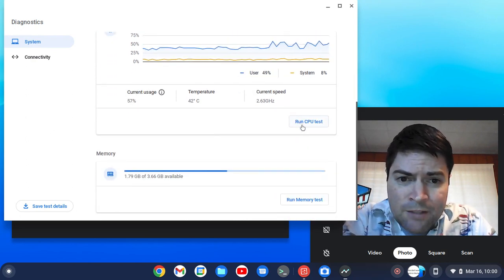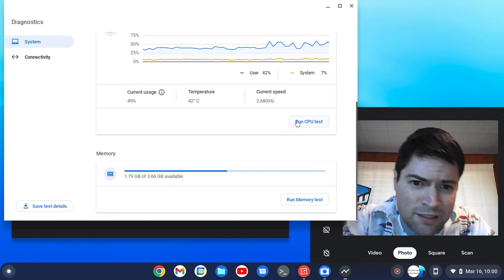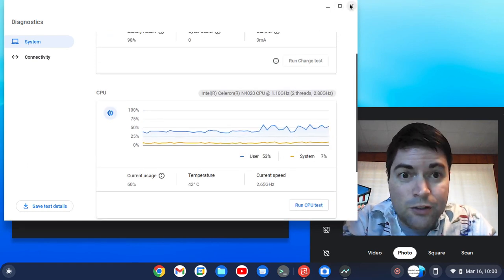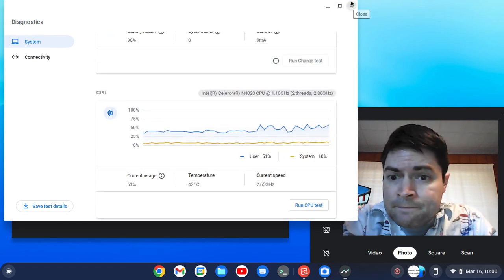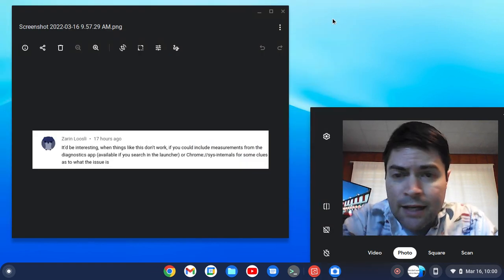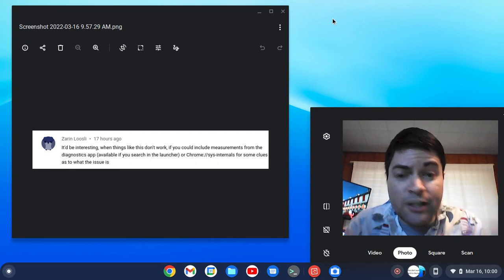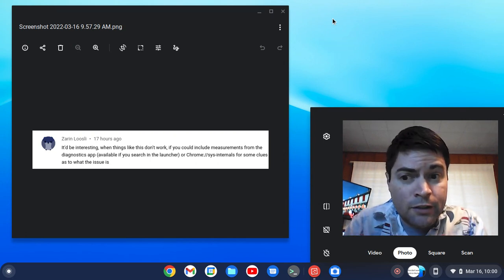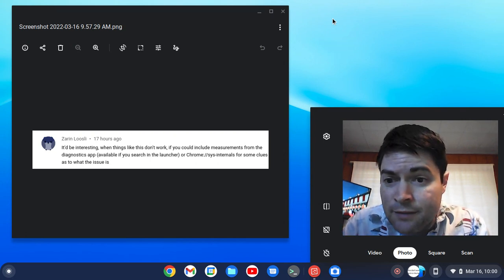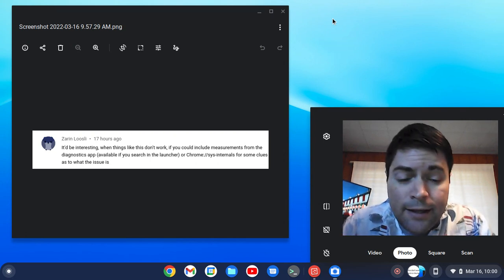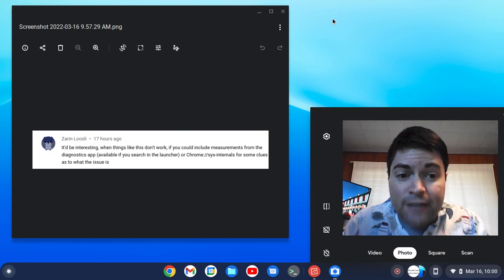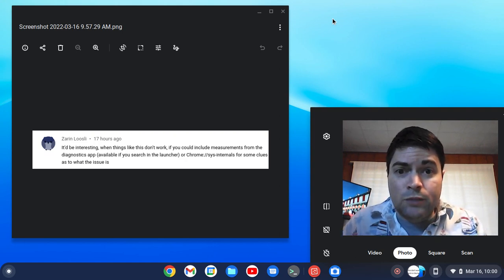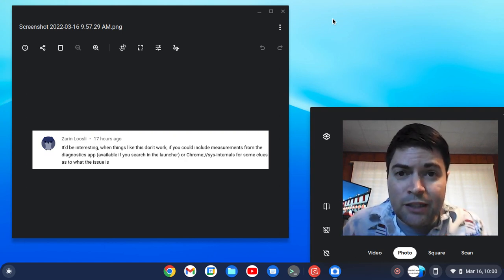It was a CPU test, I have no idea what that does, I'm not going to do it. So anyway, thank you to Zarin for the tip, I hope I said your name right. And yeah, if you guys have other tips, please let me know and we can share them with everybody.